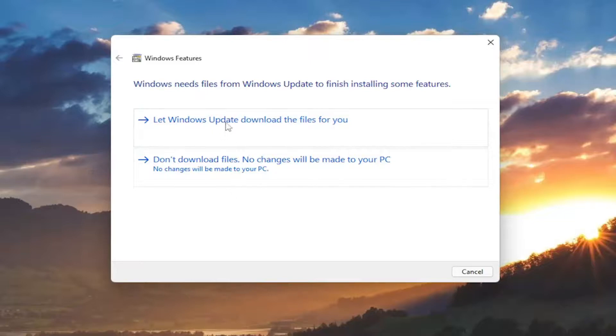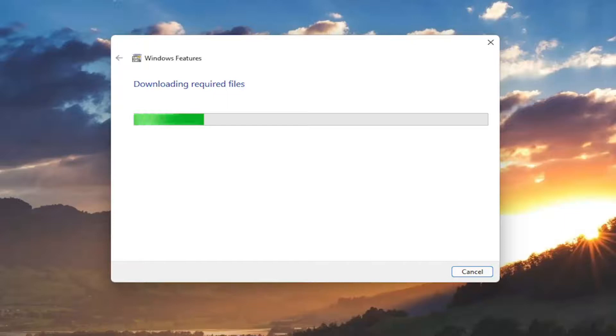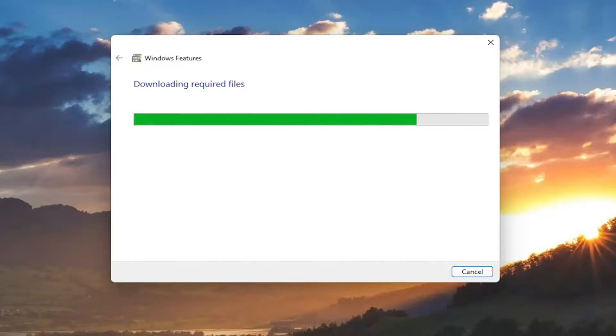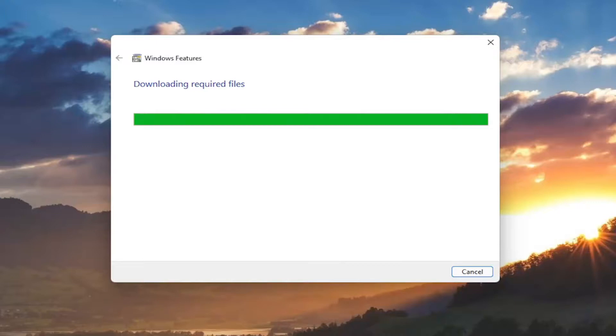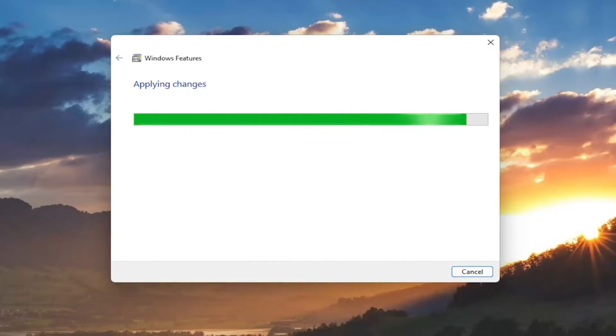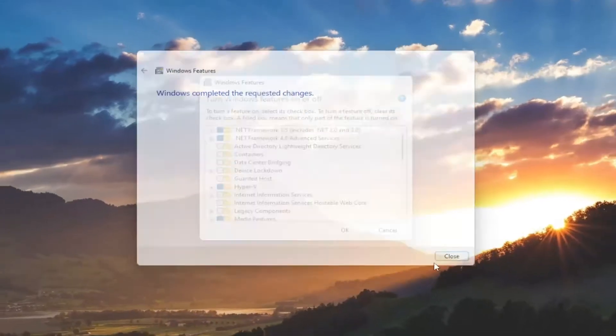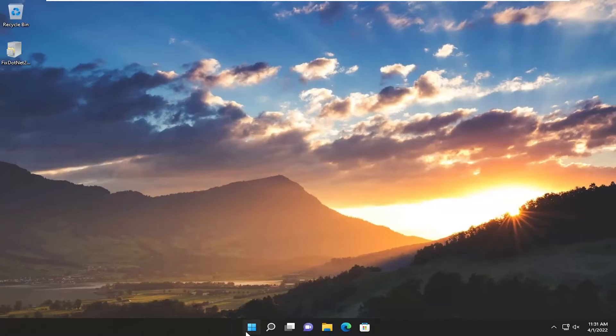Select Windows Update to download the files for you. Give it a moment here. Once it's done, close out and restart your device again.